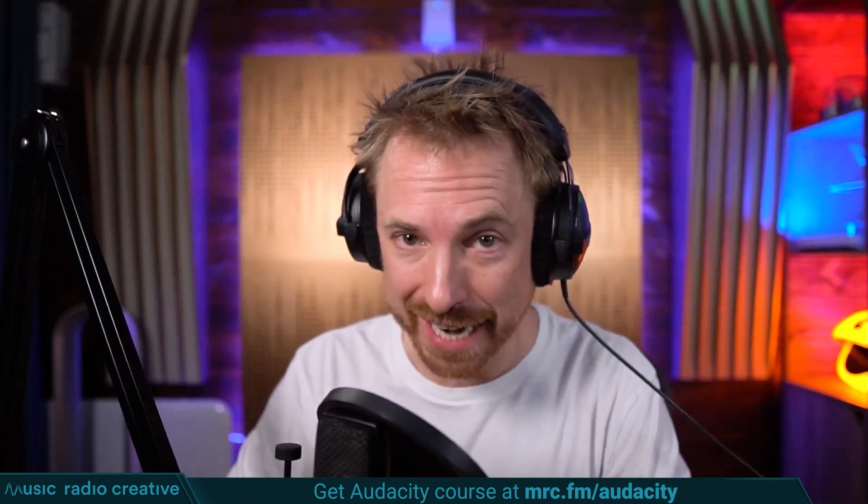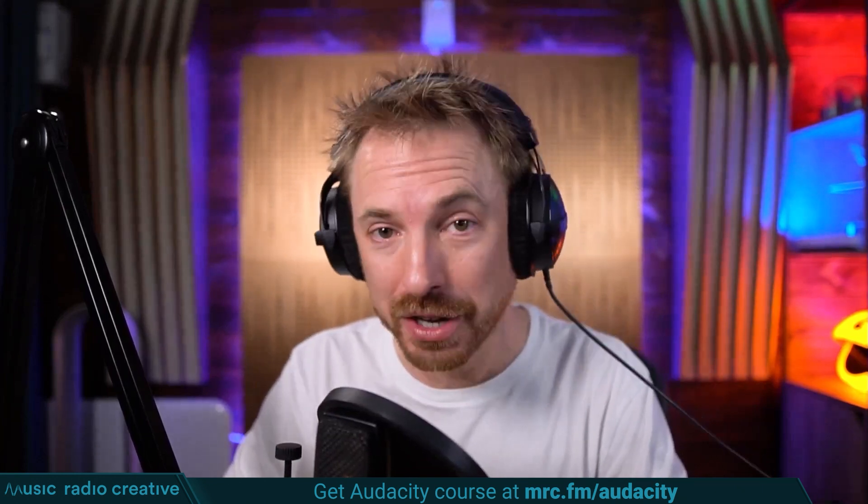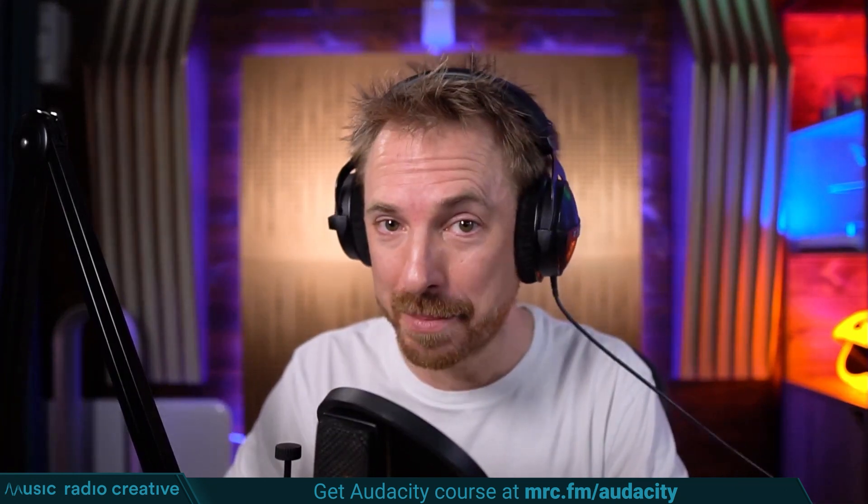Check out my Audacity Ultimate Course for Beginners. If you are a podcaster, YouTuber, voiceover artist, or audio editor, you need this course. Head over to mrc.fm/audacity. That is mrc.fm/audacity.